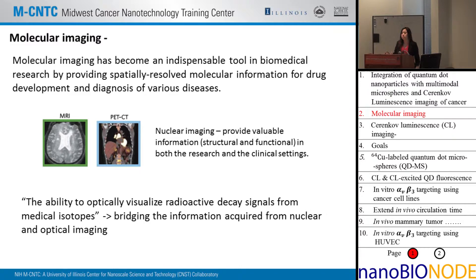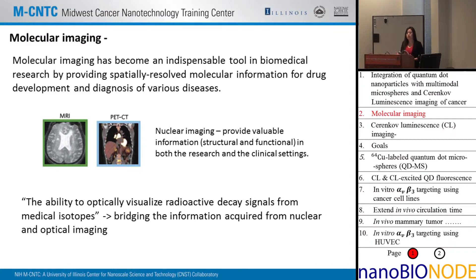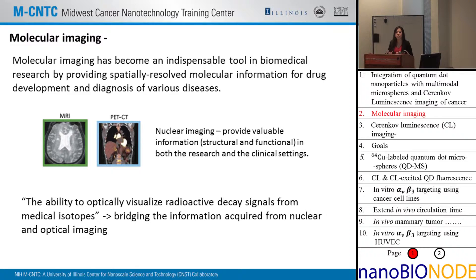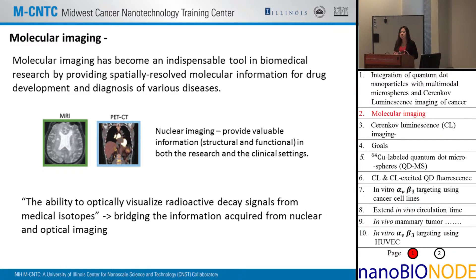Recently there has been a new development: the ability to optically visualize radioactive decay signals from medical isotopes, which is a really good way to bridge the information acquired from nuclear and optical imaging. It's particularly useful because some medical isotopes used for treating cancer are radioactive but their signals cannot be observed using PET or SPECT, so when treating patients we don't know if we're giving the right dose or if treatment is being delivered to the right location. This optical visualization is so far the only way to look at some of these isotopes.